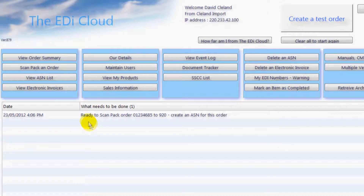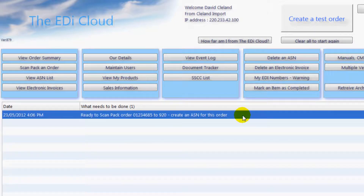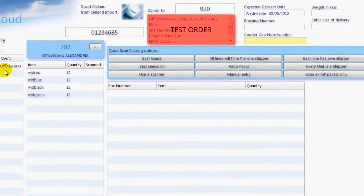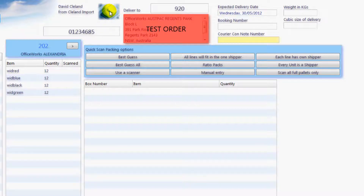Next we need to scan pack our order. You will see that in your to-do list it is telling you that it is ready to scan pack the order. Just double left click here to be taken to the scan pack and order for delivery page. Your order will be opened and displayed for you. It is on this page you tell the EDI Cloud how the goods are being delivered. Since we are supplying department stores you will be shown a lot of options here — for details on all of them click on support.